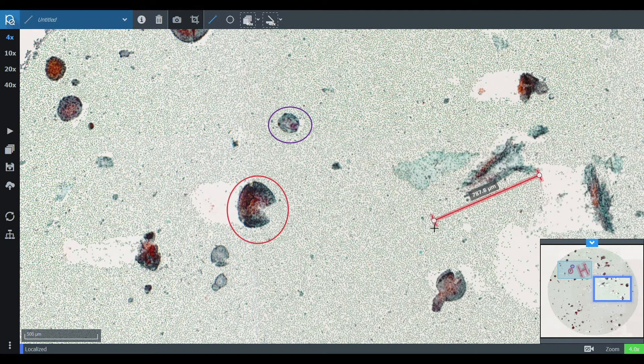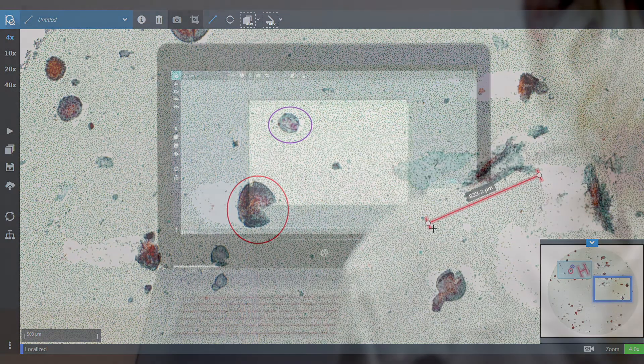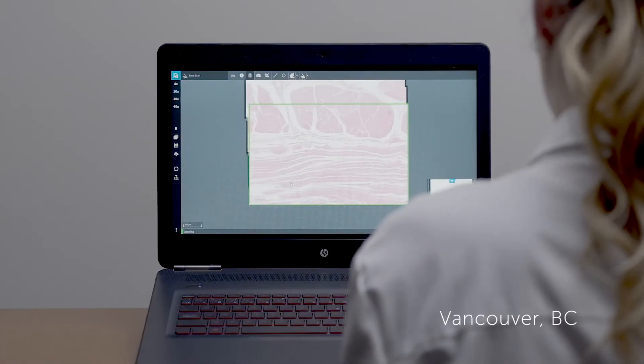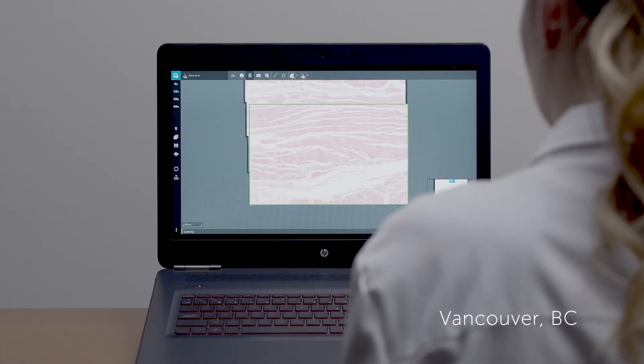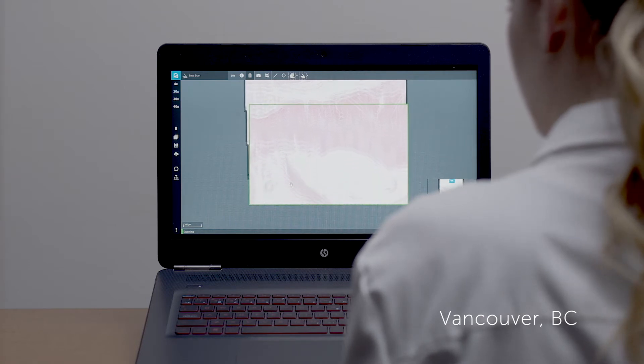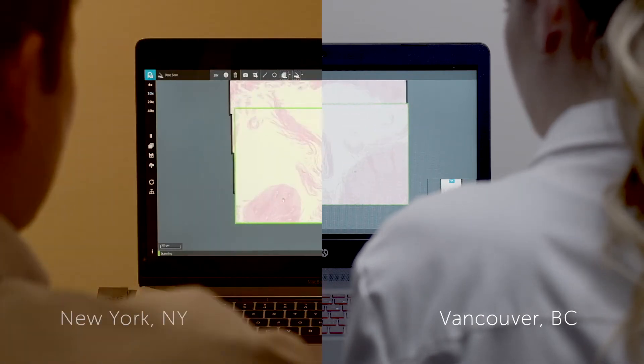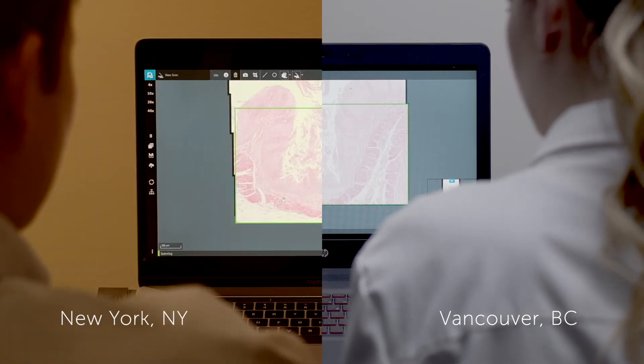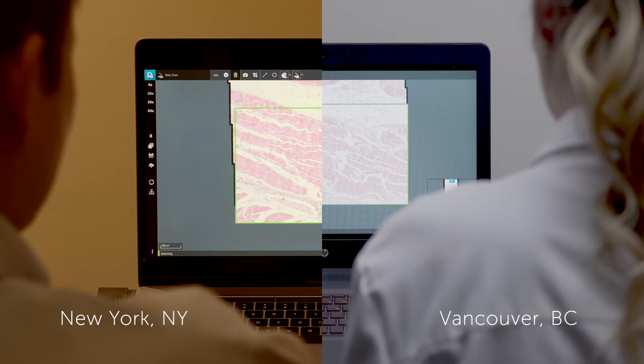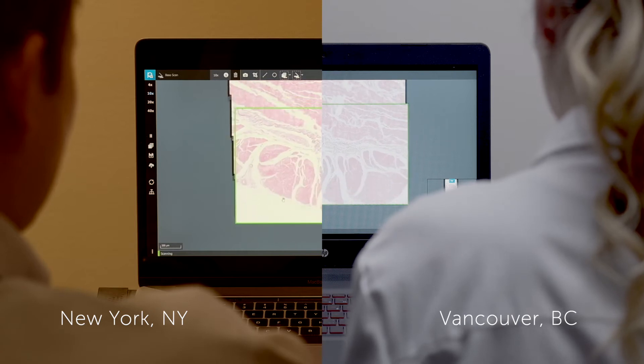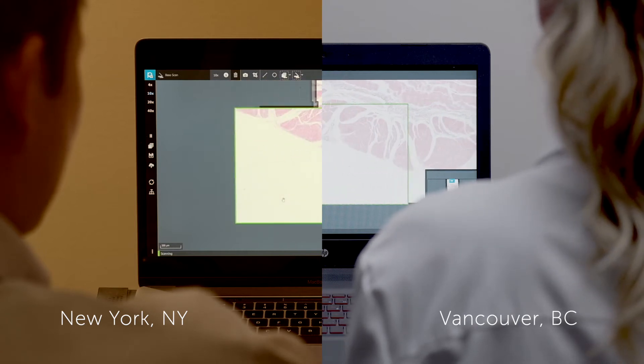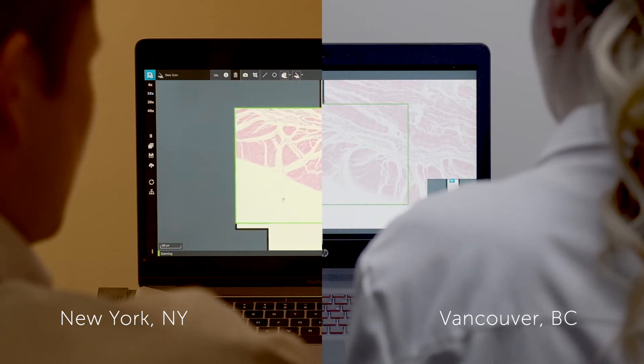Pathologists can live-stream their images to anywhere in the world in real-time. Remote facilities can now connect immediately to a pathologist for rapid assessment of frozen sections and fine-needle aspiration biopsies.